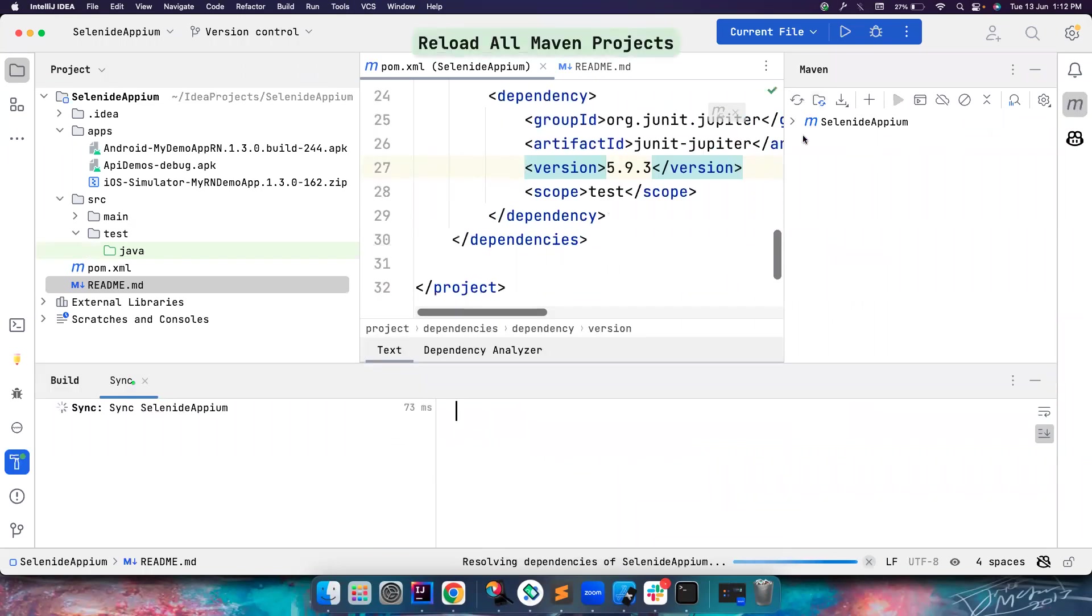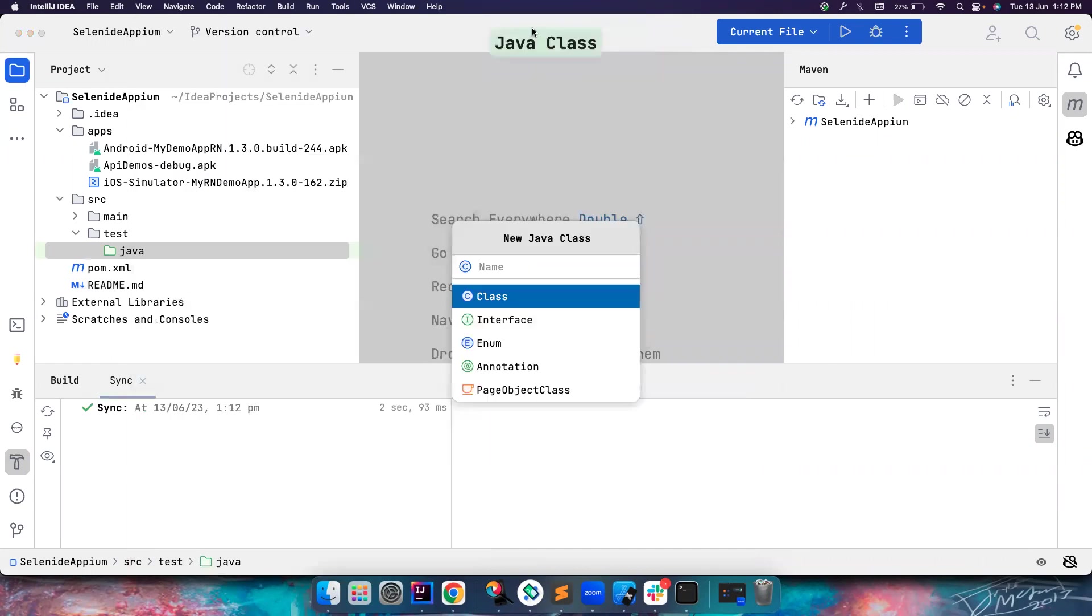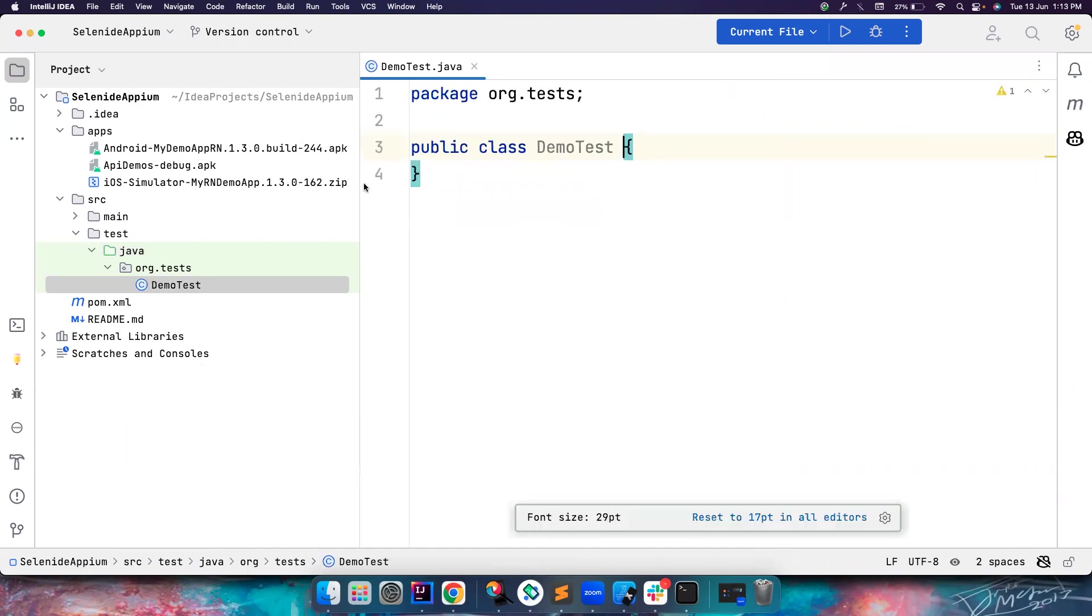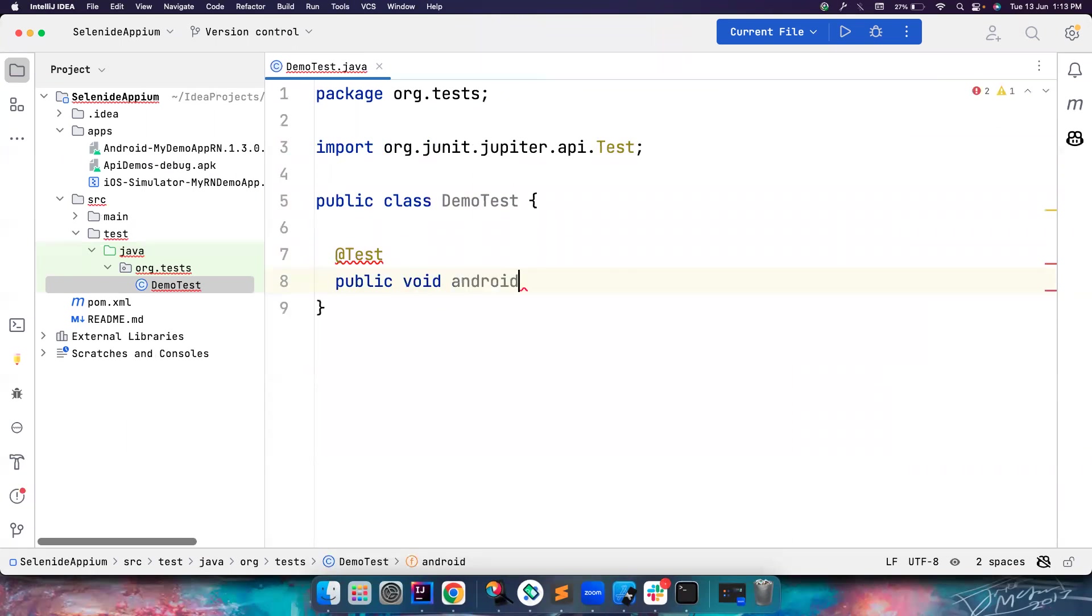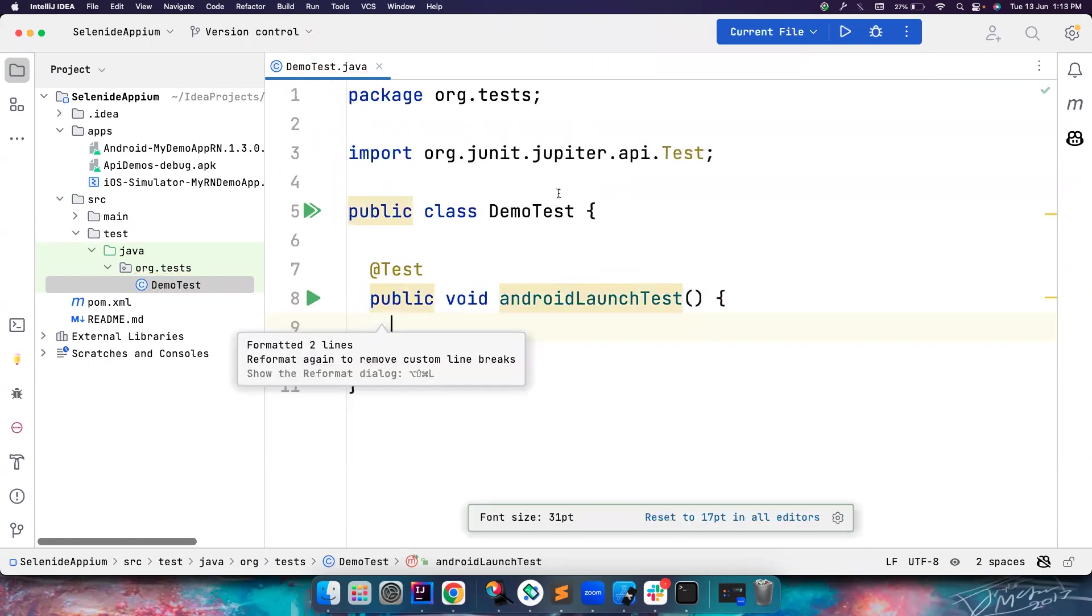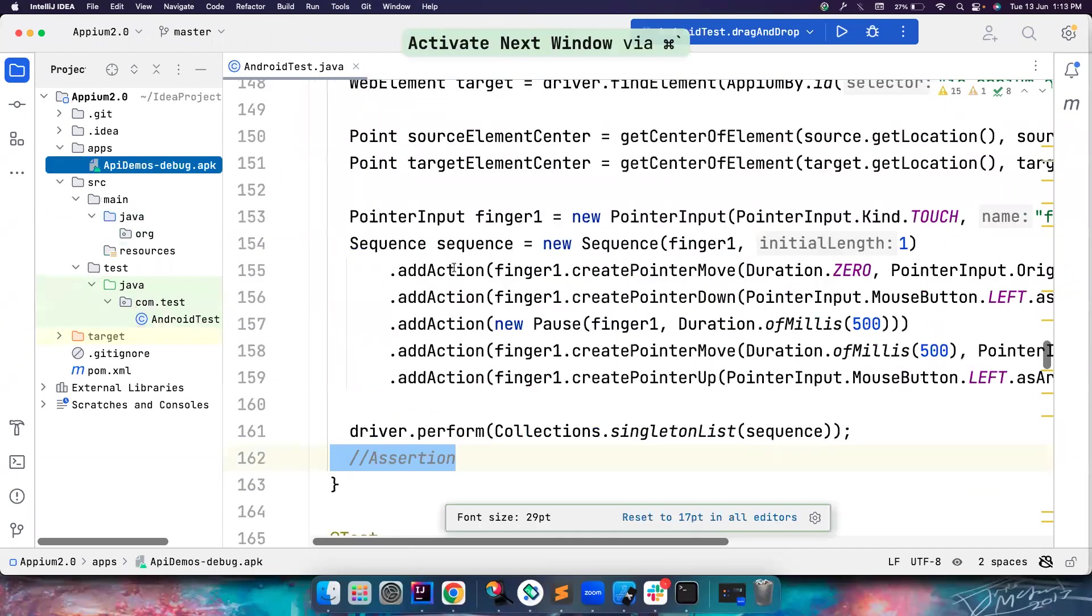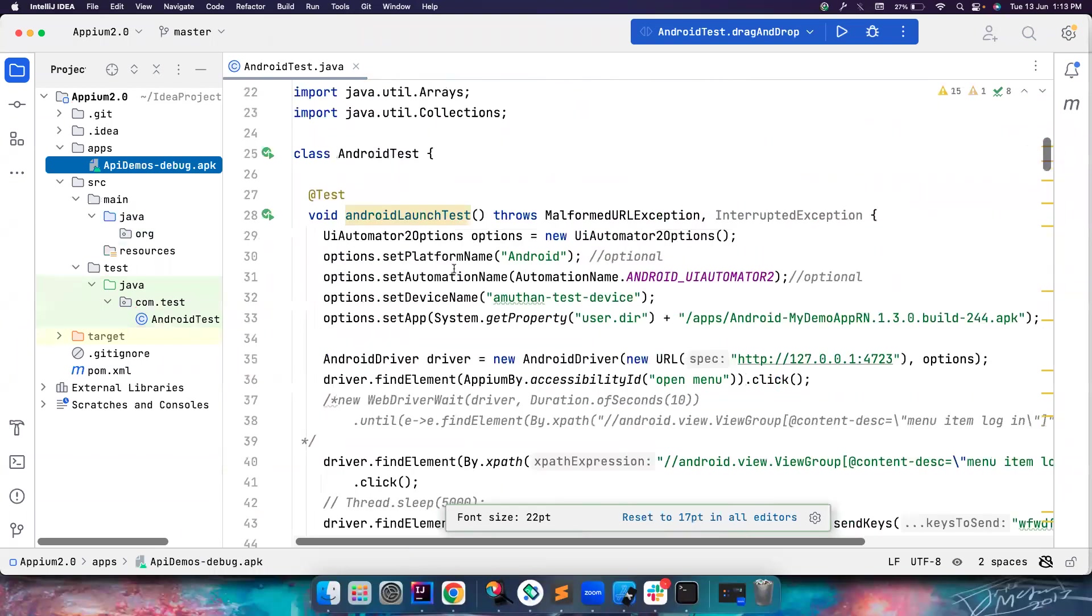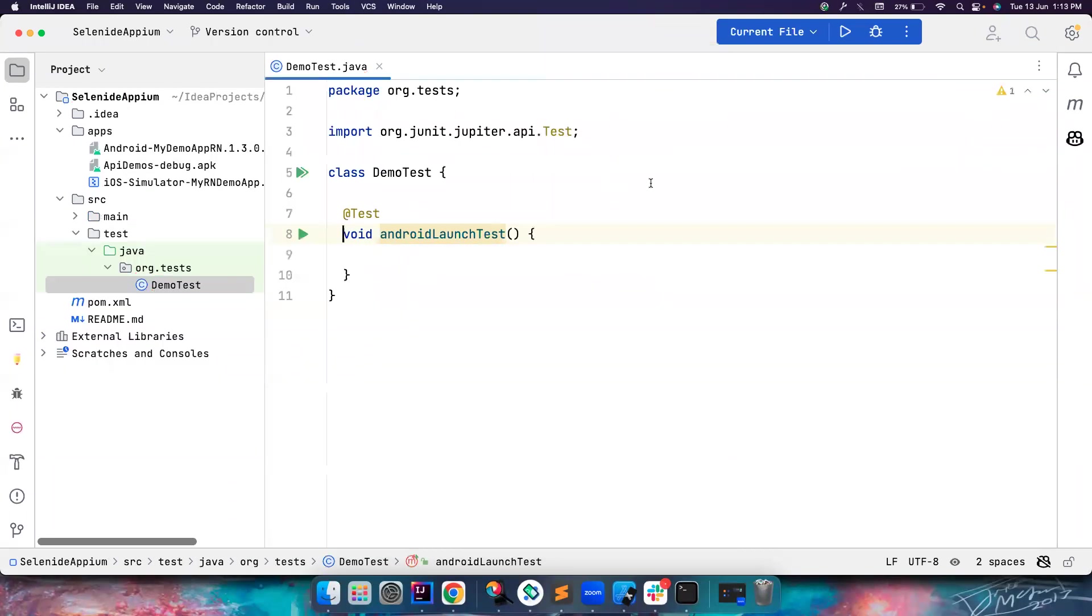Apart from this, we need a dependency from JUnit just to write our test cases. You can also use TestNG if you're interested. Let me do a Maven import and everything should be fine. Let's create a new class called DemoTest.